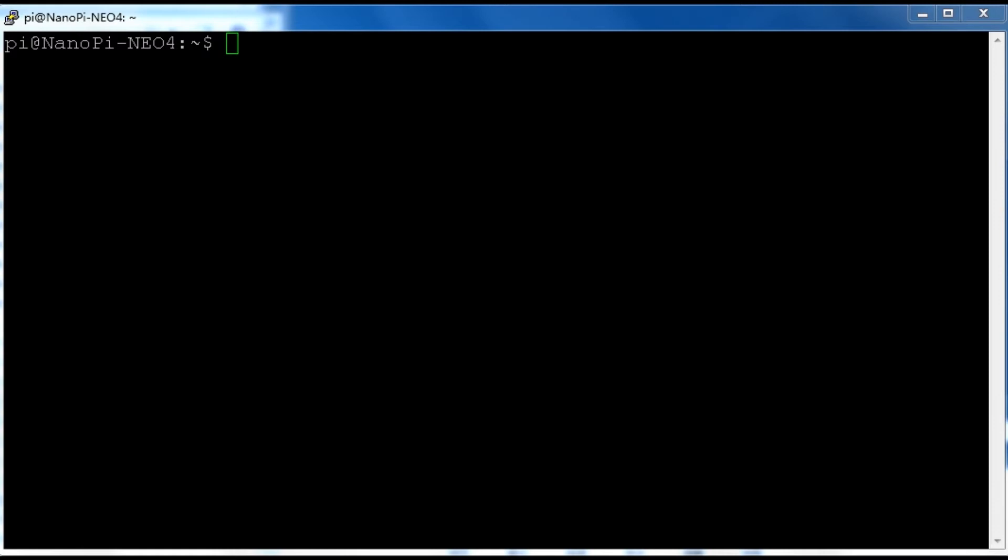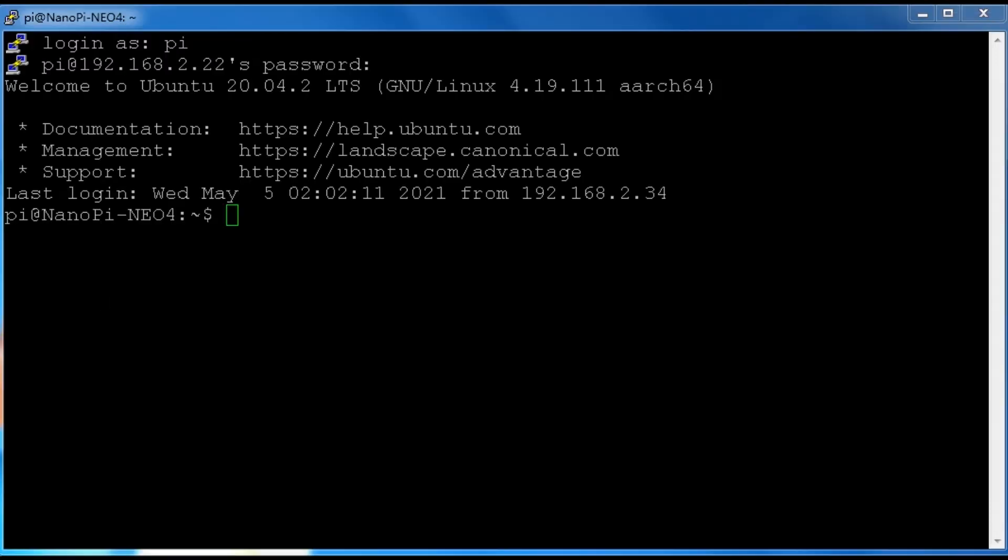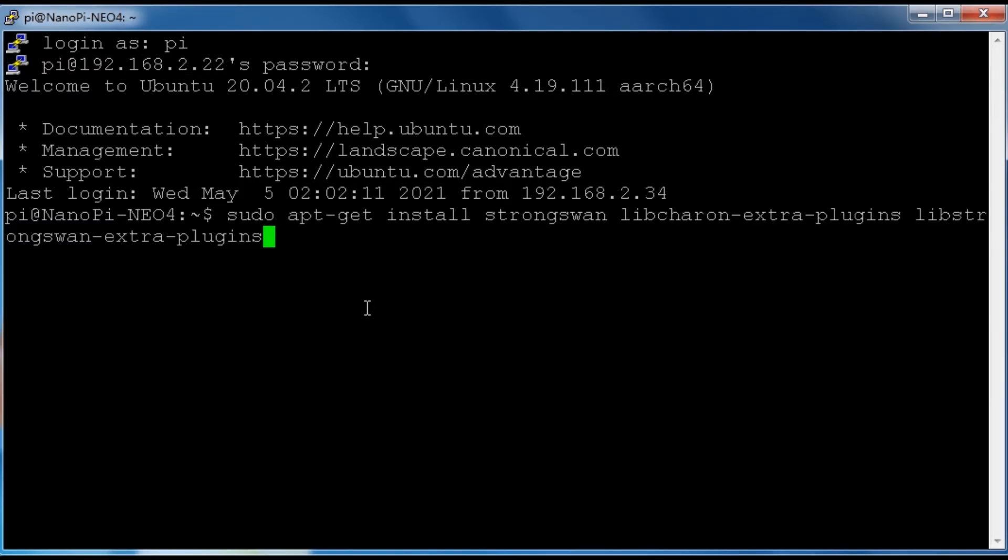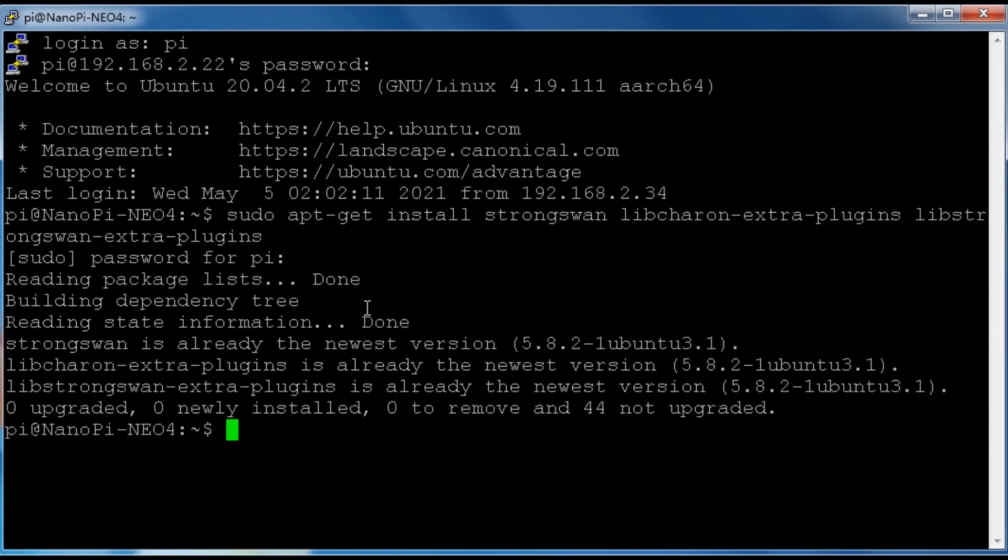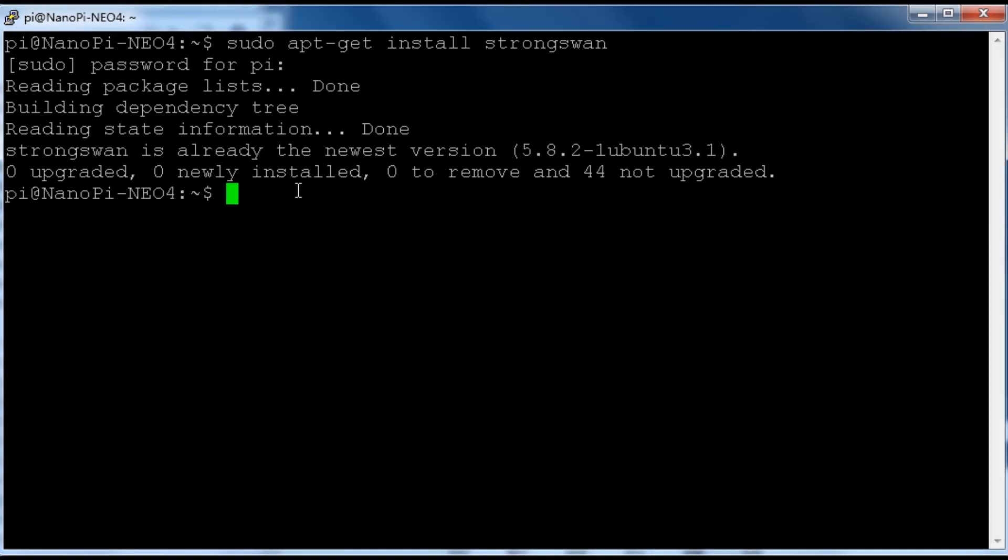First, let's install StrongSwan with the command. After the installation, we need to modify the config file of StrongSwan.